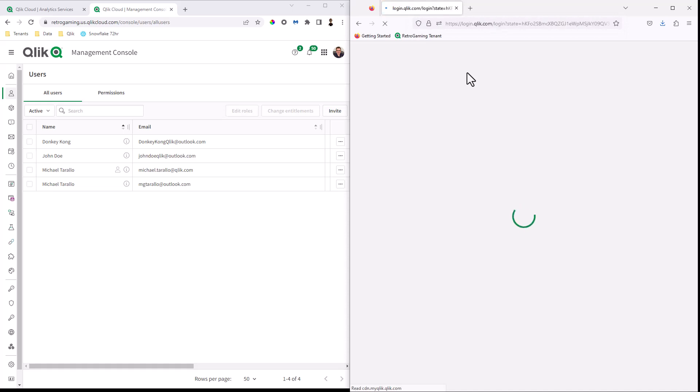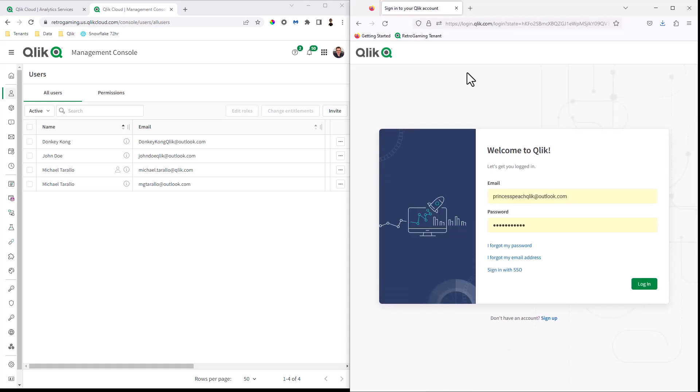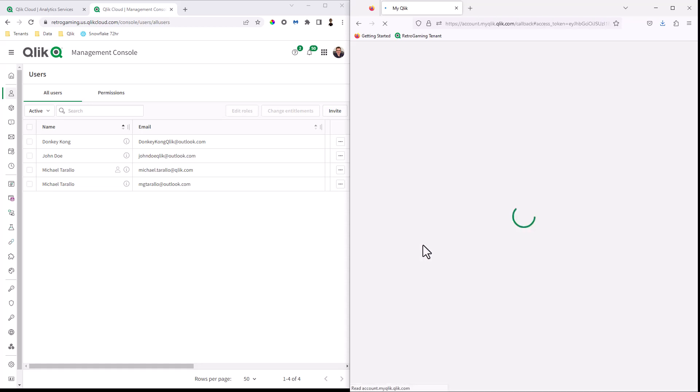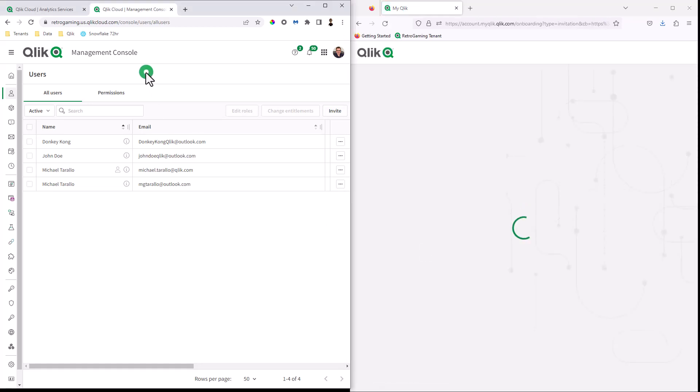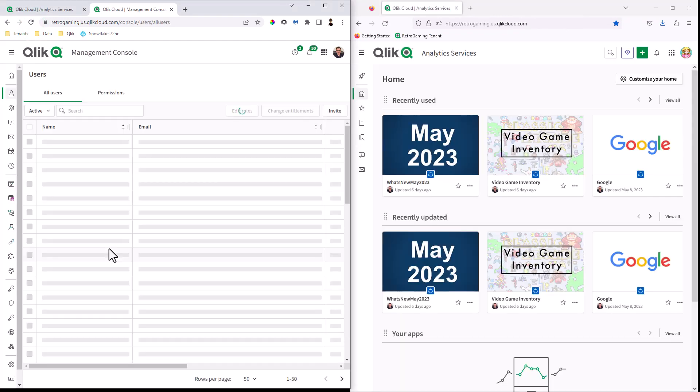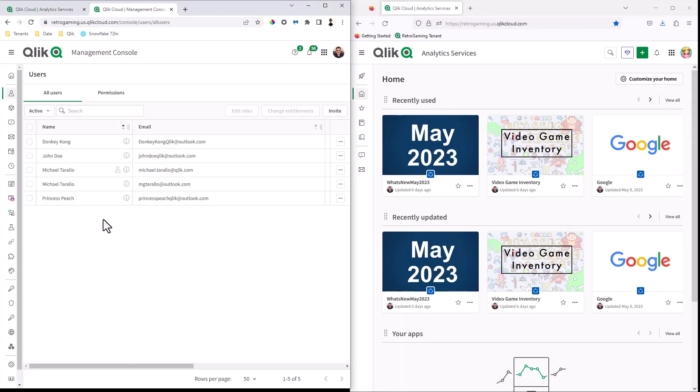Now, Princess Peach has already registered with Qlik. So they already have an account and a password. So we're going to click login. And on the left, I'm going to refresh and you're going to see that Princess Peach is now active.